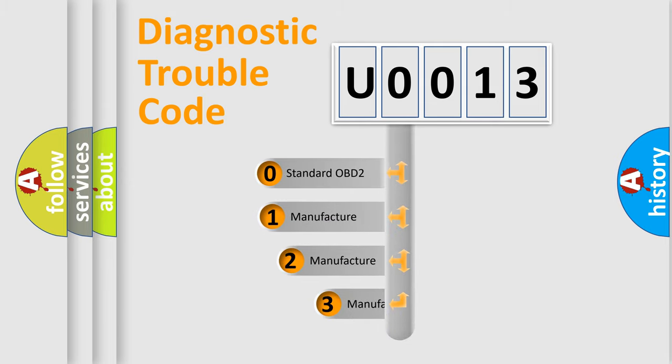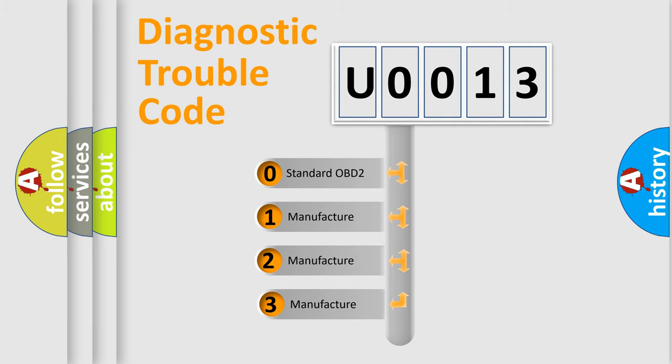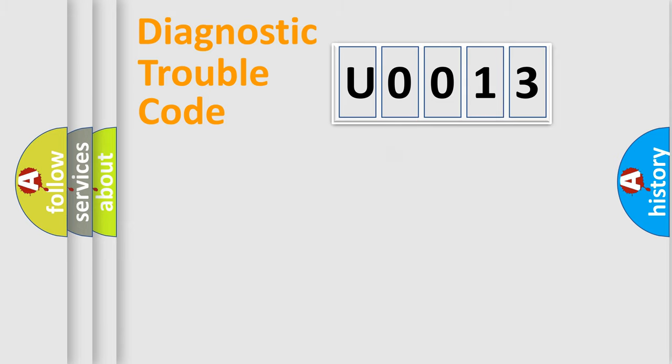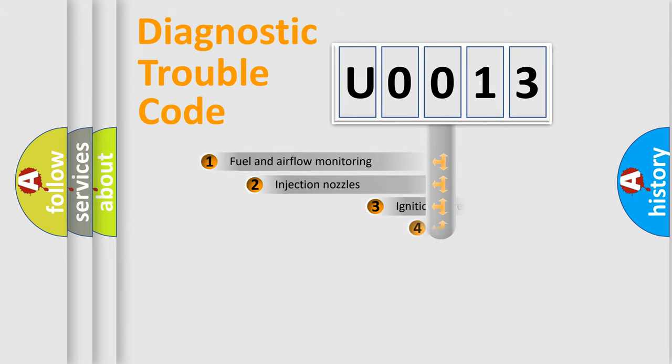If the second character is expressed as zero, it is a standardized error. In the case of numbers 1, 2, or 3, it is a more prestigious expression of the car specific error.